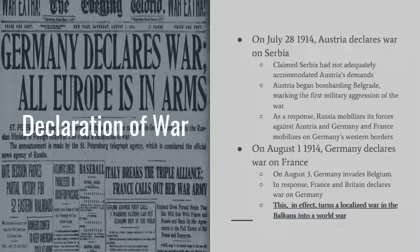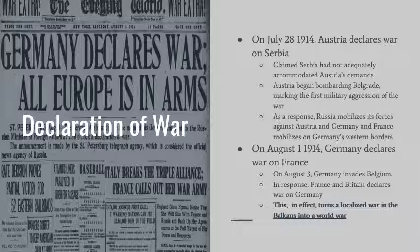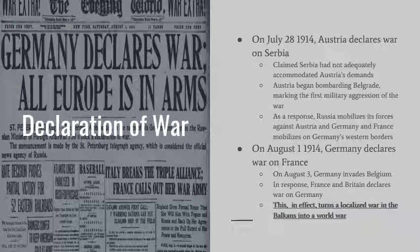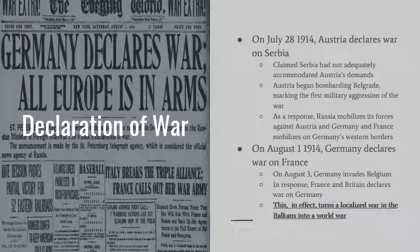On July 28, 1914, Austria declared war on Serbia, claiming Serbia hadn't adequately accommodated its demands. The very next day, on July 29th, Austria began bombarding Belgrade, the capital of Serbia — the first military aggression of the war. In response, Russia mobilized against Austria and Germany, and France began mobilizing on Germany's western borders. On August 1st, Germany declared war on France, and on August 3rd, Germany invaded Belgium on its way to France. Germany turned this localized Balkan conflict into a world war. France declared war on Germany, and on August 4th, Britain declared war on Germany.